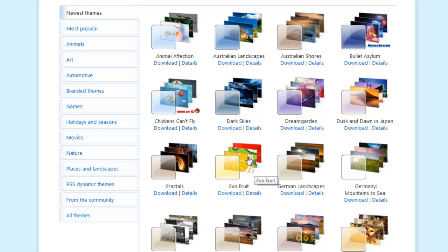And there's a whole slew of different themes on here that you can just download and install, and guess what? Just like everything else, they're free. I love free. Fractals is pretty cool. I like this one.